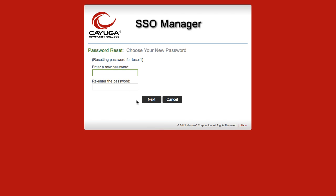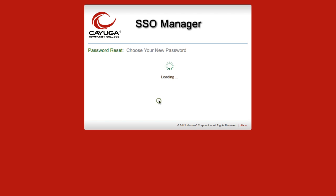At the password reset screen, the student can now enter in a new password. This is going to be their permanent password, replacing the temporary one. They choose the new password and enter it twice to verify, and then click the Next button to continue.